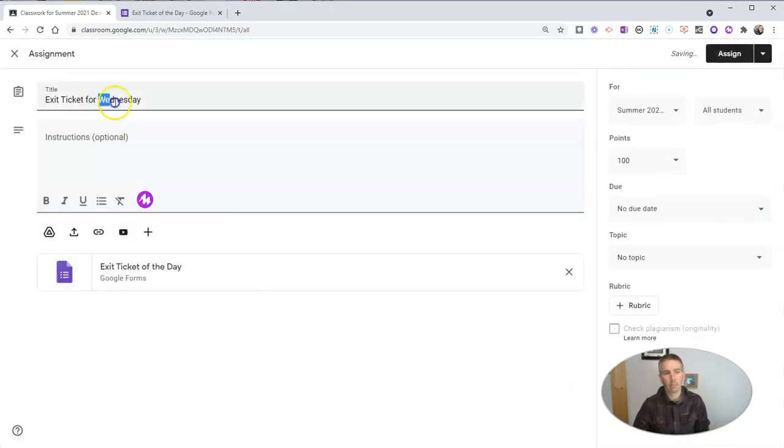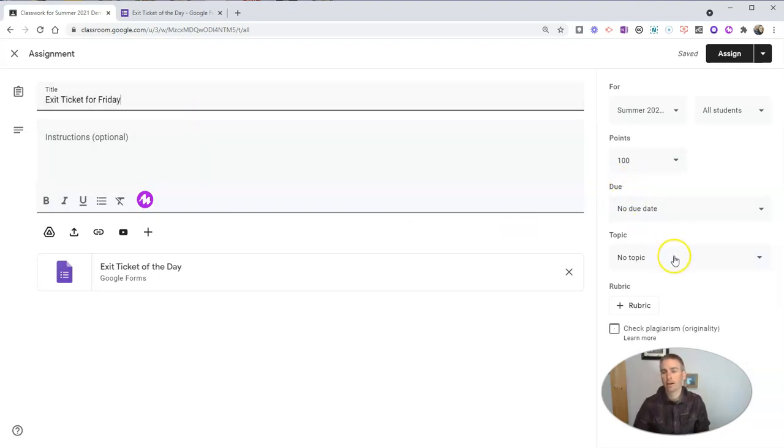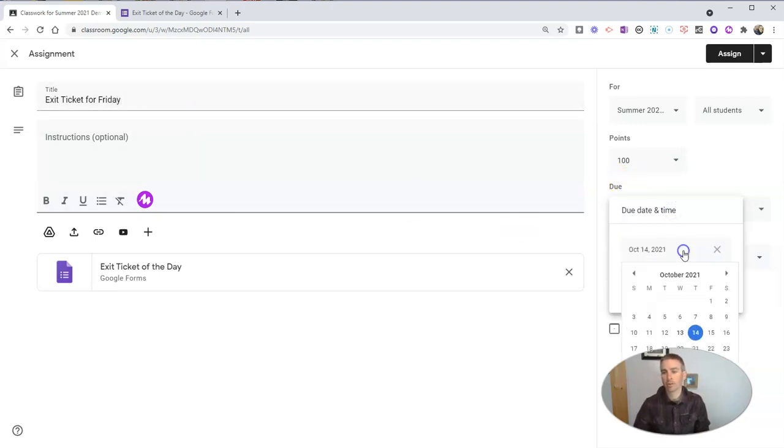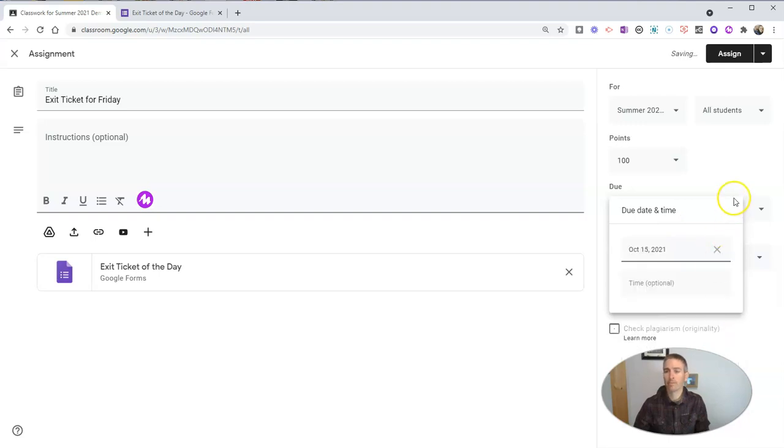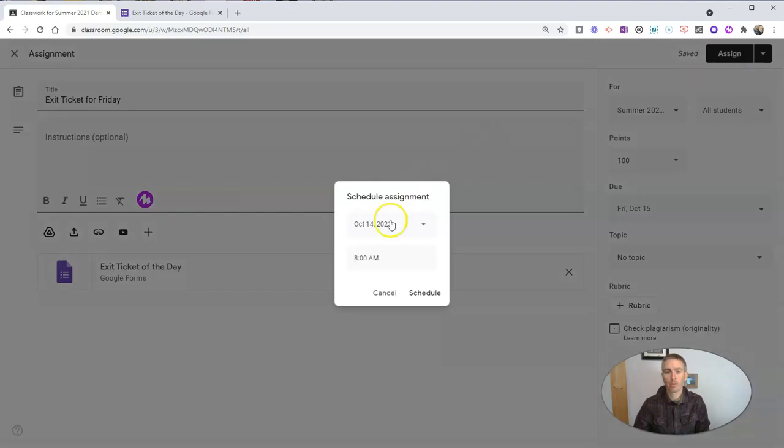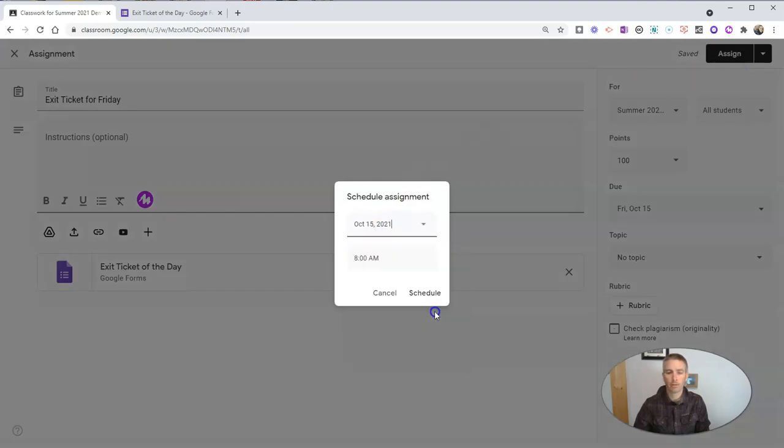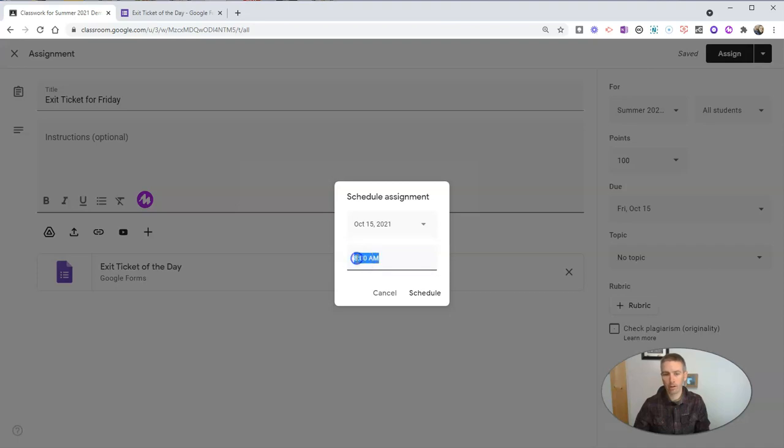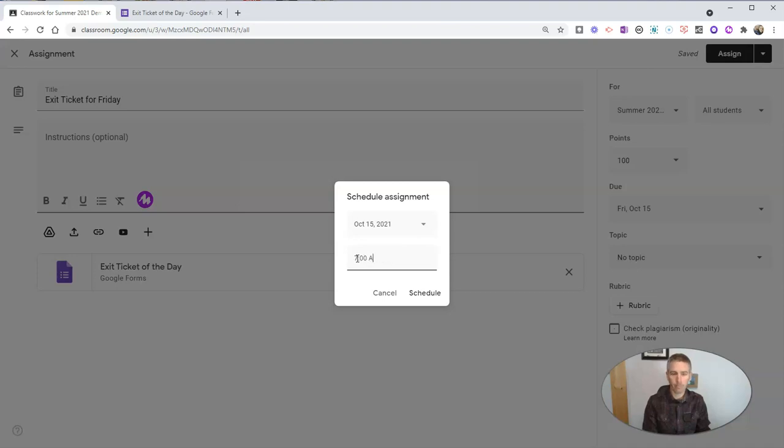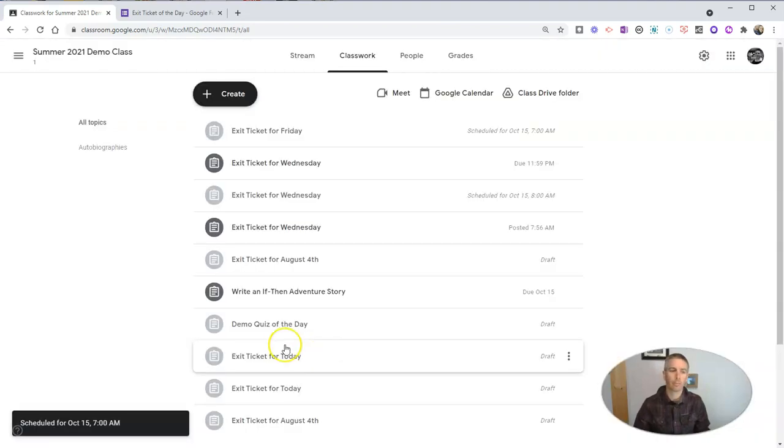And now I'm going to rename it. And I have class again on Friday. So I can go over here and say the due date is going to be Friday. And I will schedule it to appear on Friday morning at 8am, or any other time that I want to pick. Maybe 7am. And schedule it.